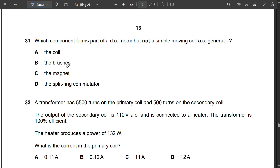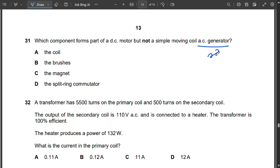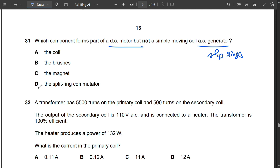Question 31: Which component is part of a DC motor but not a simple moving-coil AC generator? An AC generator uses slip rings, while a DC motor uses split rings (a commutator). So D (split ring commutator) is correct.